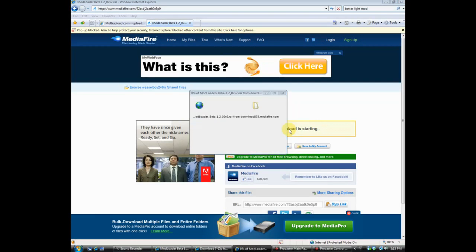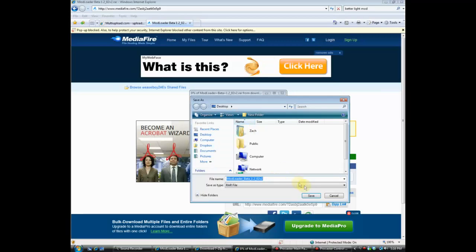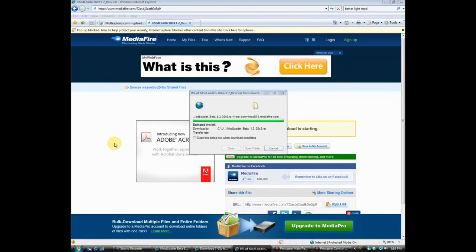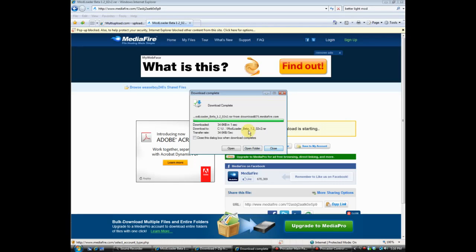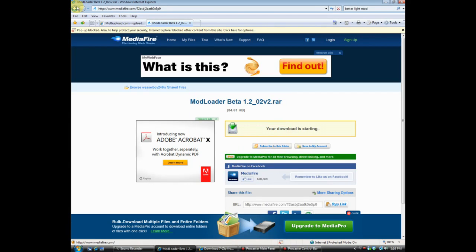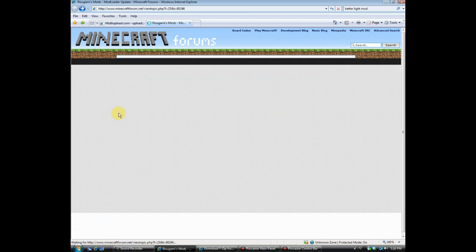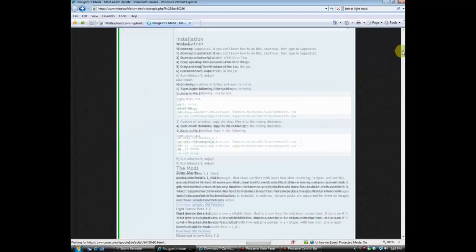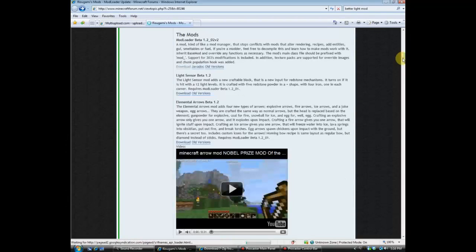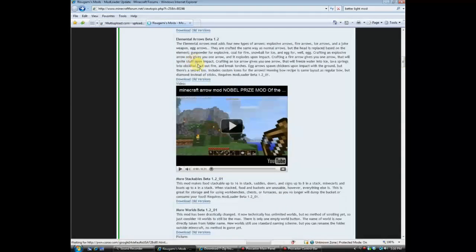Start the download, and save it to your desktop because desktop is where you want them all. From this same page you can also get Elemental Arrows, More World Sign Tags — and I downloaded Audio Mod Beta 1.2 as well. Click 'Click here to start the download' for Audio Mod Beta 1.2.